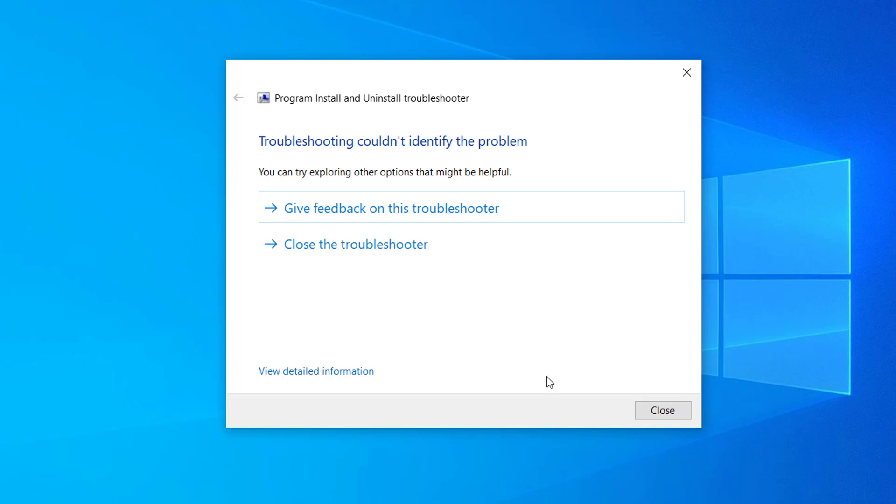So this is how we can fix Microsoft Setup Bootstrapper has stopped working on Windows.